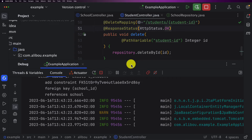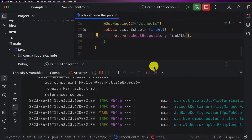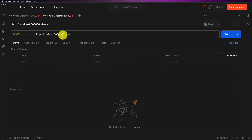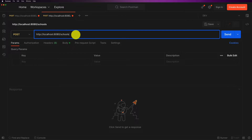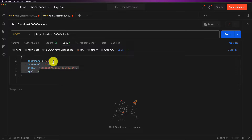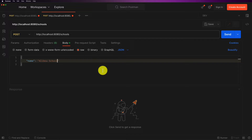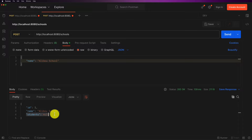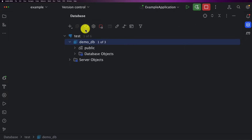Our application is up and running. Let's move to Postman and test the school controller. First let's insert some schools and then some students. I'll duplicate the tab, change it to schools, and in the body I only need the name attribute. Let's call it 'Alibu School' and click Send. We get a 200 OK, so the school was inserted — we can see the ID, and the students list is empty since we haven't assigned any students yet.